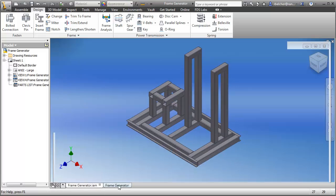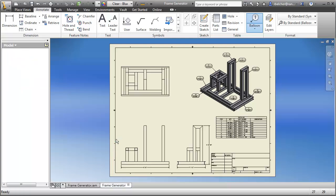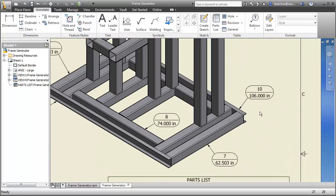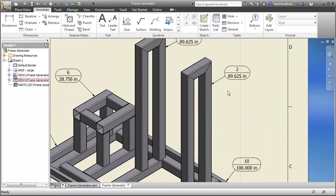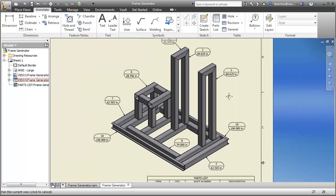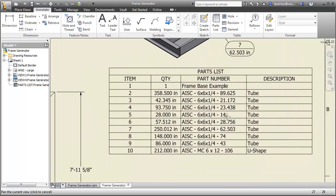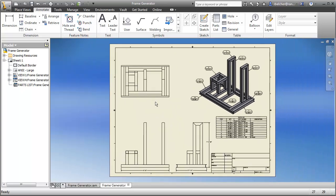Let's jump over to see what happens when we go back to the drawing — you'll see it update very quickly, just as the assembly did. All the link lengths are now showing at their proper length, and the bill of materials is also displaying the correct information reflecting our change.